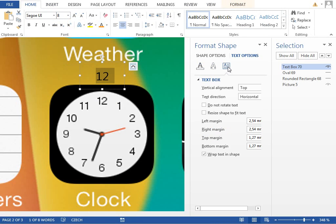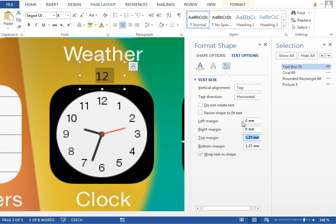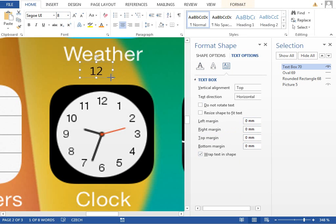And in the text options, make all these margins 0 millimeters so the text box can be quite small like this.